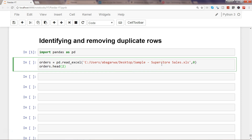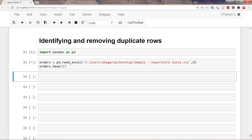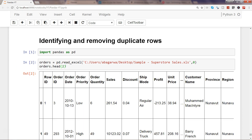The dataset contains sales of a superstore. After reading it from the Excel file using the function pd.read_excel and storing that sheet into the variable 'orders', I am viewing the top two rows. Let's go ahead and execute that.